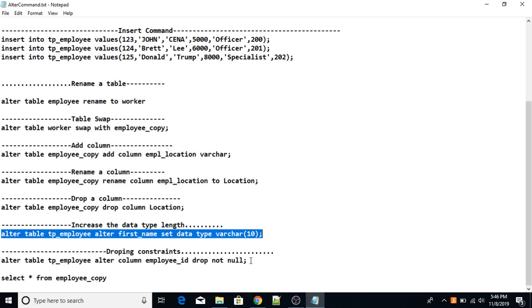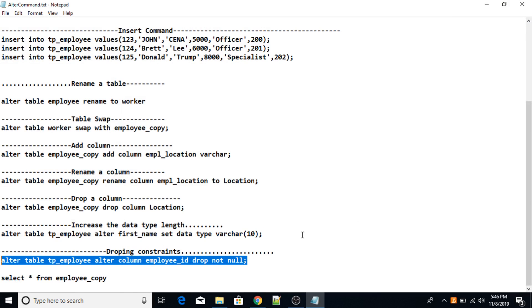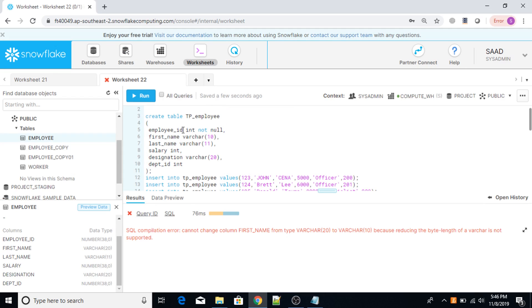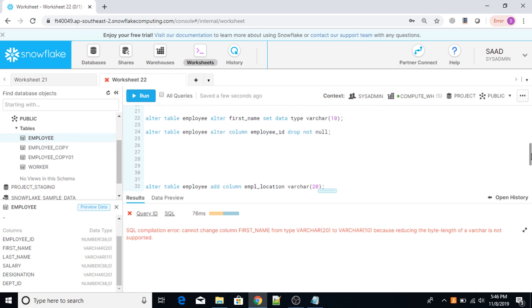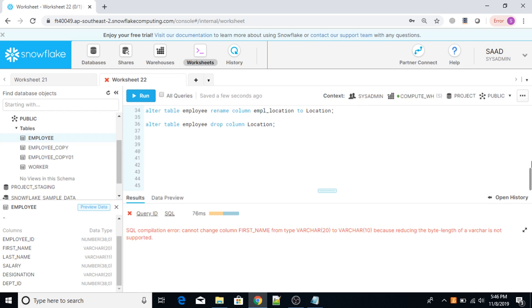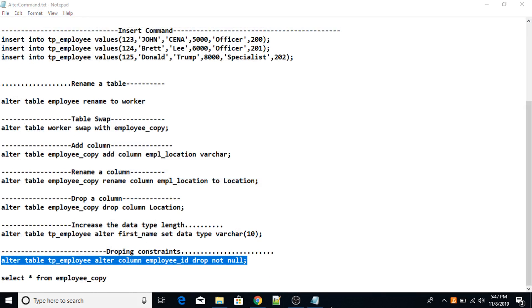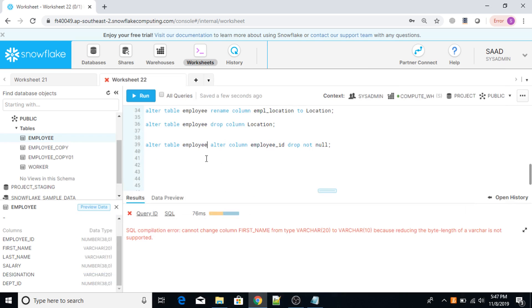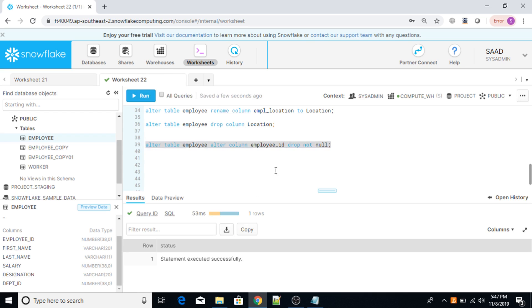You can also drop a constraint using the ALTER TABLE command. In my table, there is a NOT NULL constraint on the employee_ID column. To drop it, the command is: ALTER TABLE employee ALTER COLUMN employee_ID DROP NOT NULL. Let me execute this. The statement has been executed successfully.